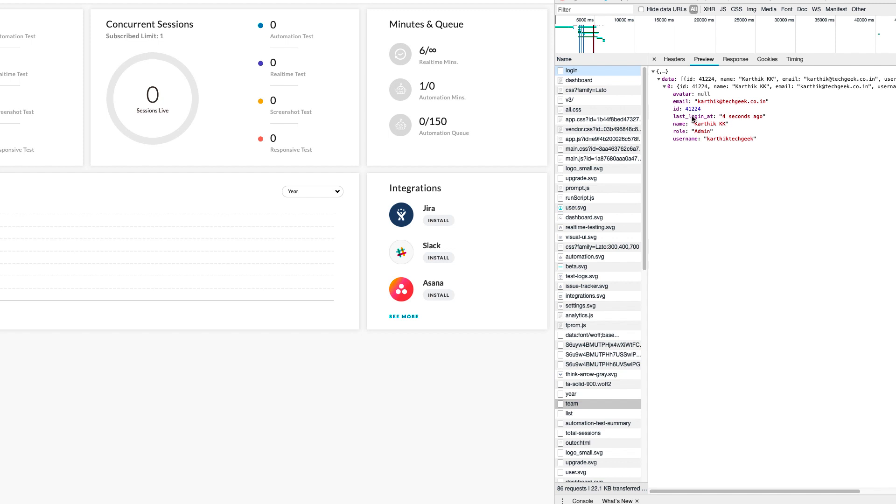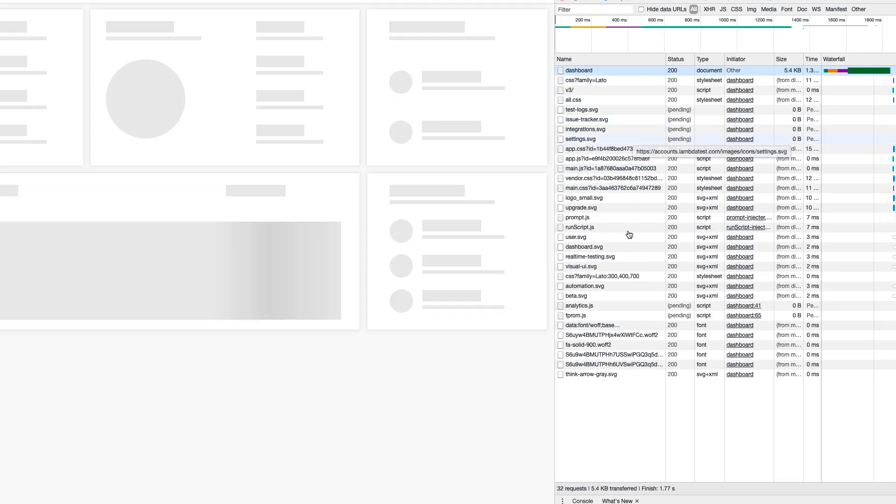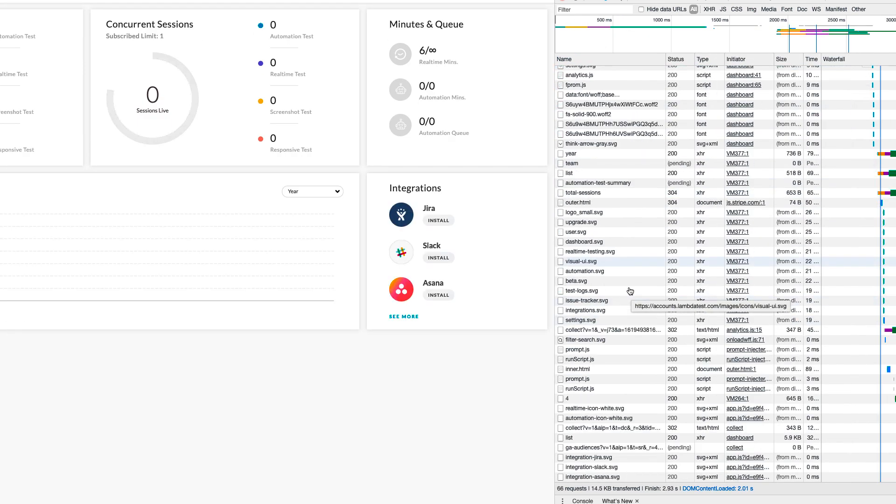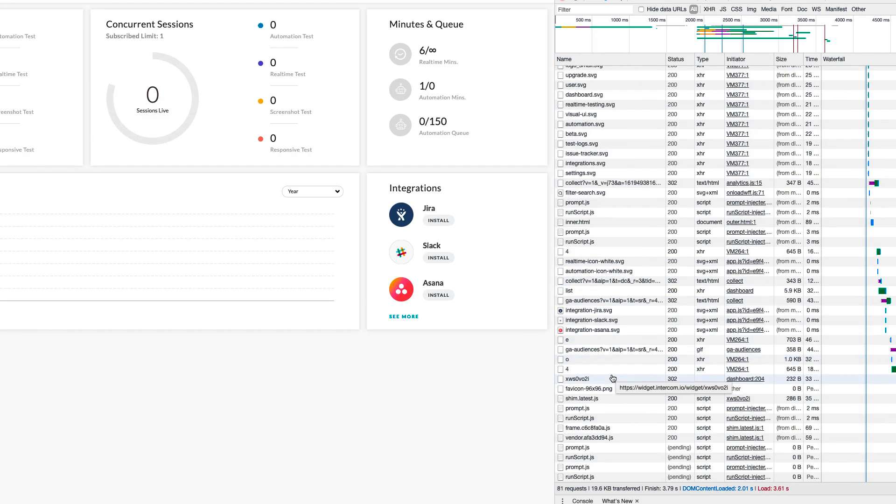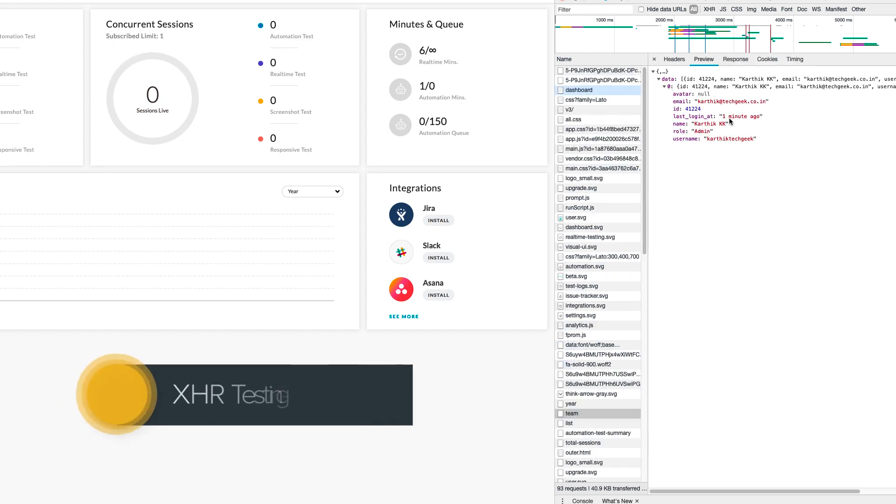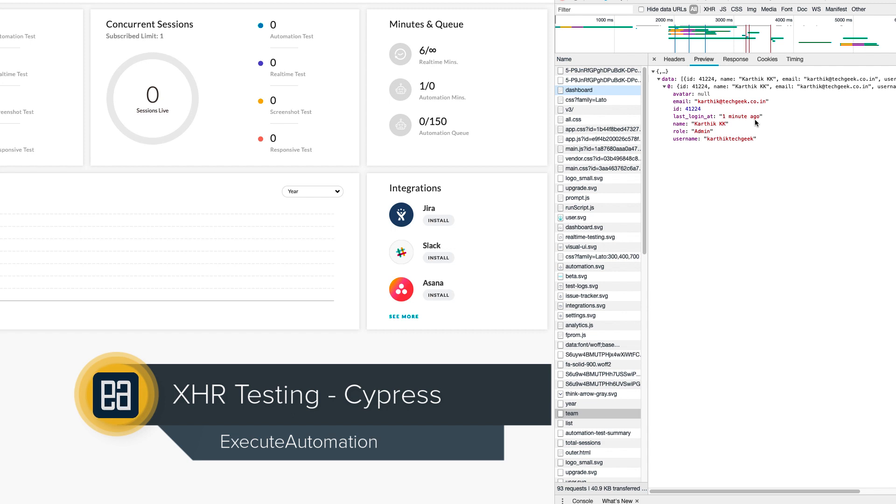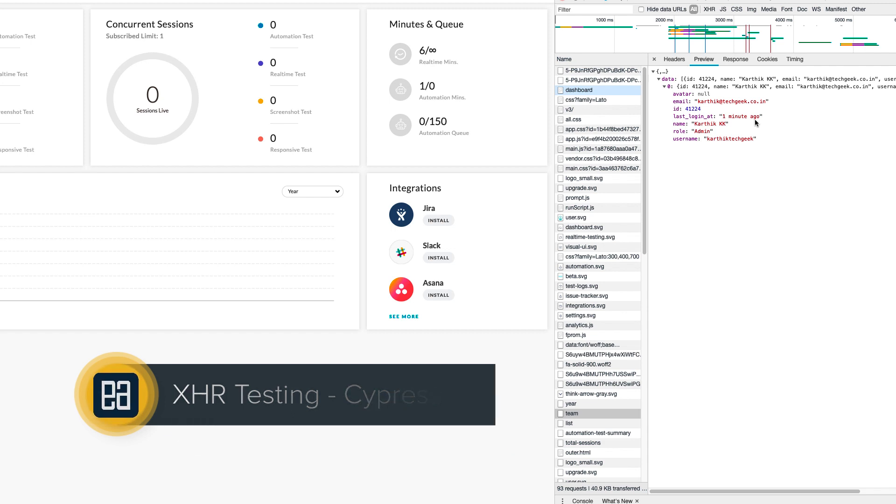You can also see that the last logged in is going to be something which is kind of changing. Every time you refresh, the last logged in will be updated, which is coming from the server. If you go here, you can see it's saying the last login is like one minute ago. So you can verify these kinds of things using XHR.